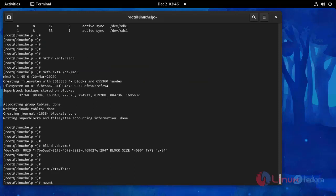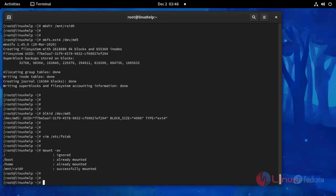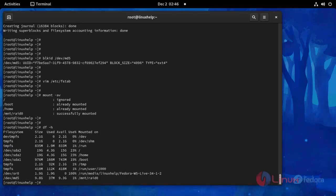Now run this command: mount -av. Successfully mounted. Now I am going to check disk detail. Use this command: df -h. Press Enter. Here you can see the RAID configuration information.